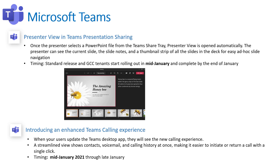Another one — it's a light one — is for PowerPoint presenting. It gives the user who's presenting a better experience by showing the oncoming slides as well as the notes, all within the actual shared experience. Everyone else can only see the slide the presenter is currently on. This gives a better user experience for presentations and will be coming out in mid-January.